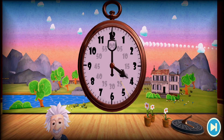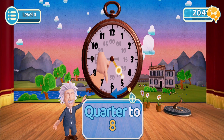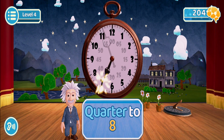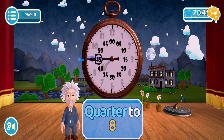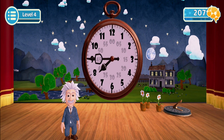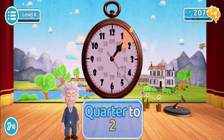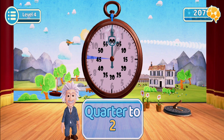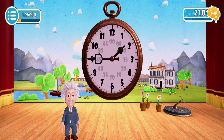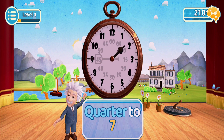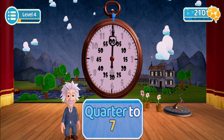Let's start with seven o'clock. Now try quarter to eight. Beautiful! Let's start with one o'clock. Let's start with six o'clock. Now try quarter to seven.